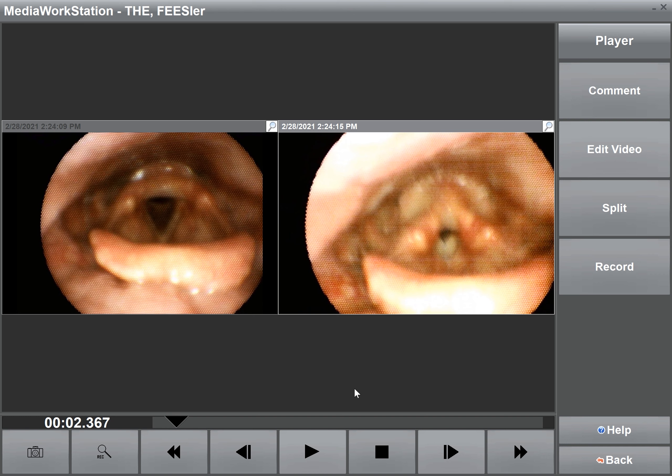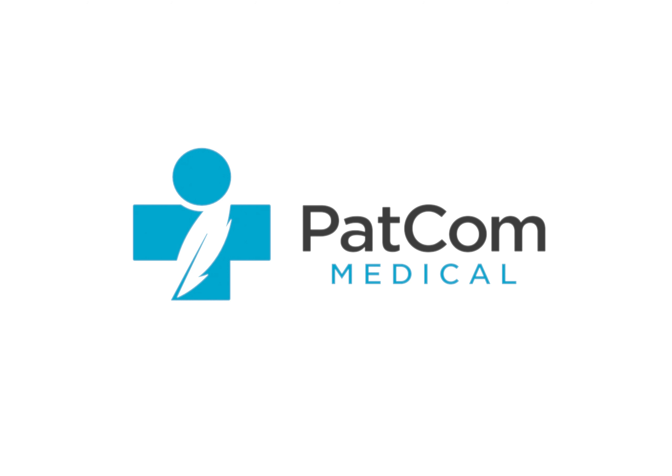Without auto exposure we were back after 100 milliseconds. To benefit from both the auto and non-auto exposure, Patcom Medical is working towards the ability to switch between exposure settings during your FEES exam. Thank you very much for listening and we will talk to you very soon.